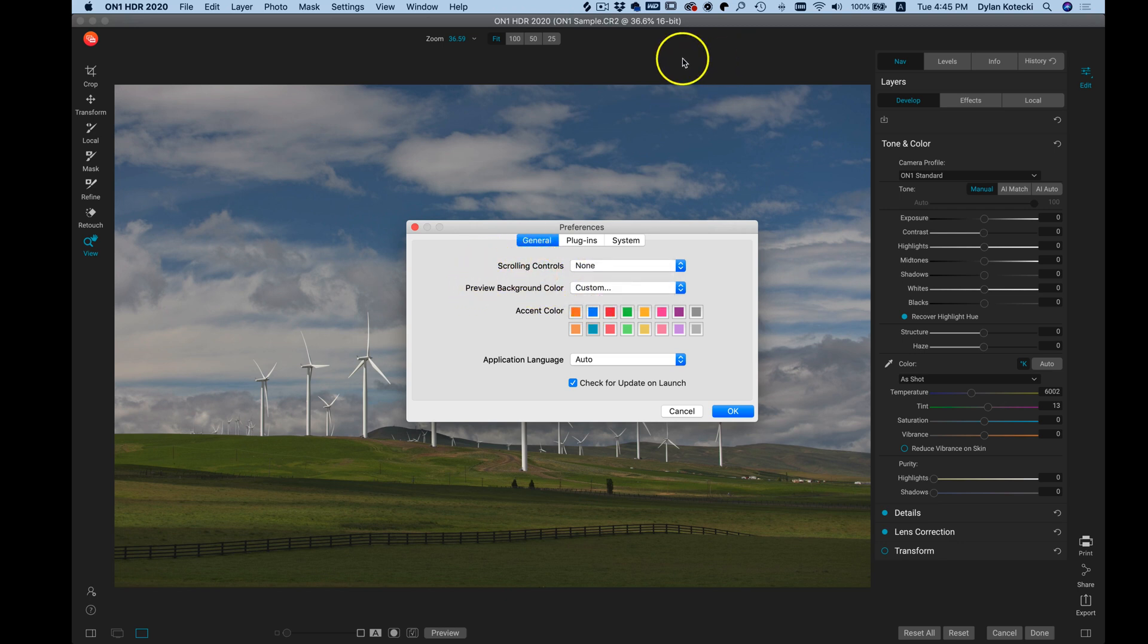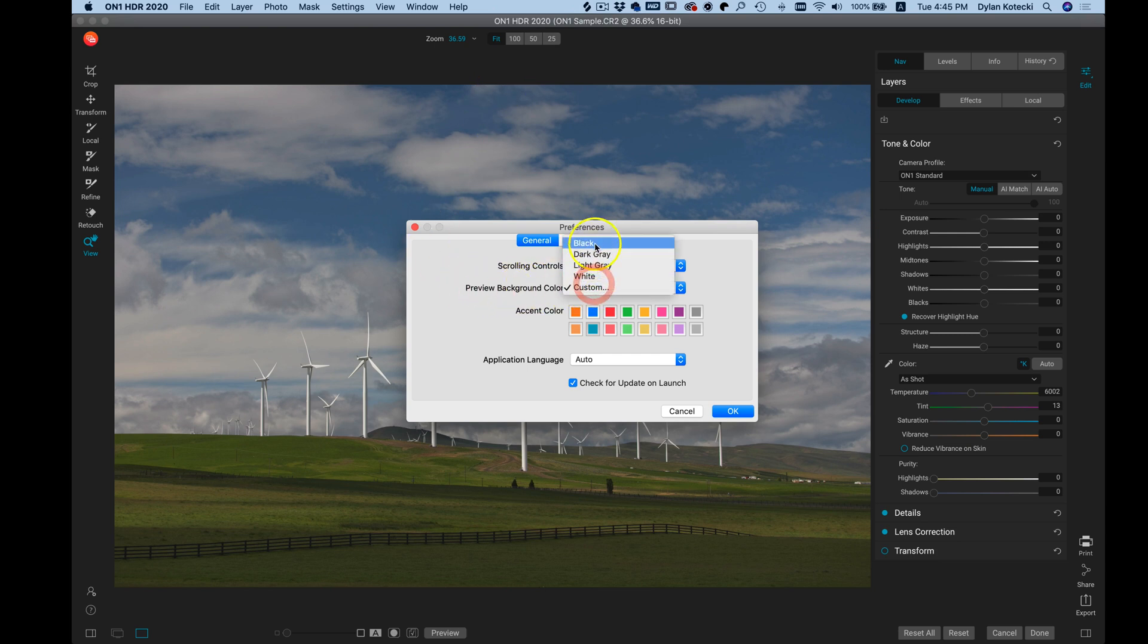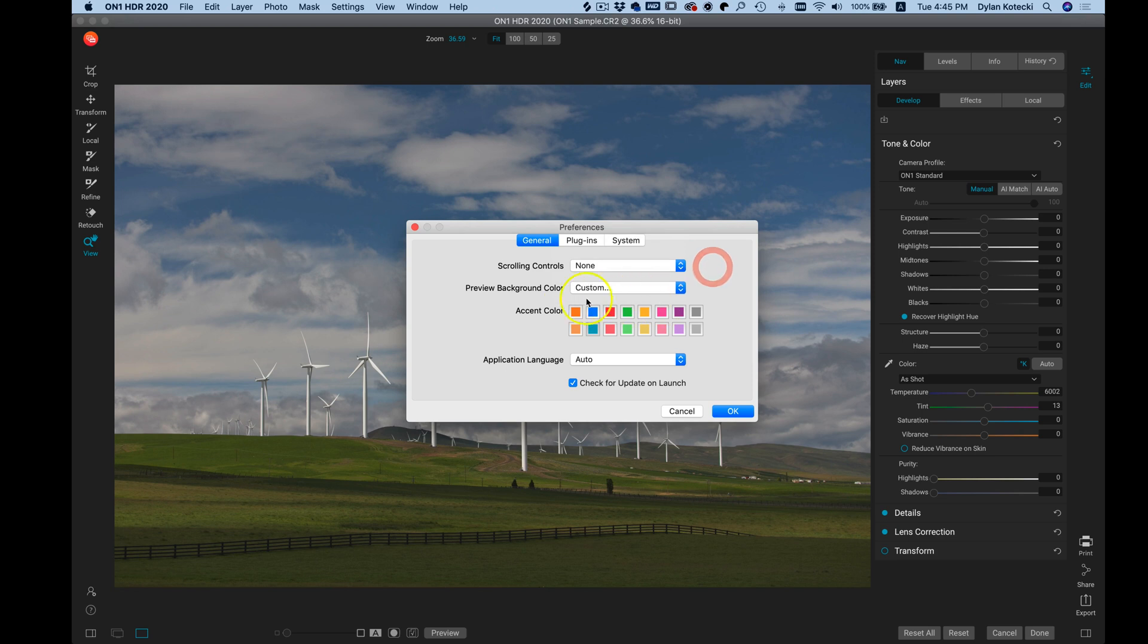If you want to modify the background color behind your image when you're modifying it, you can modify the preview background color and choose whichever color you'd like. The accent color is going to modify the accent on the interface for whatever button is selected or highlighted.